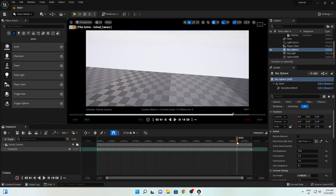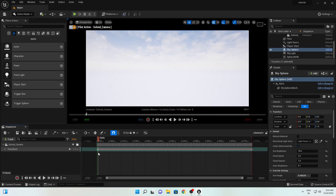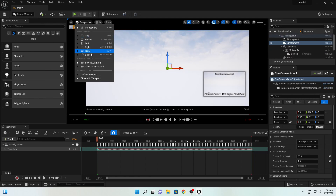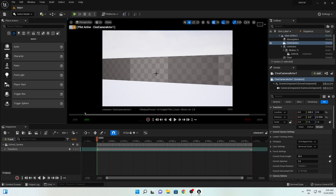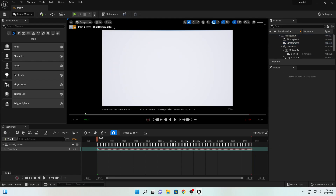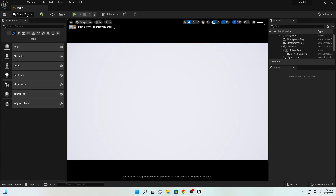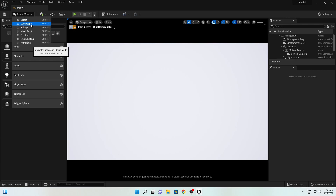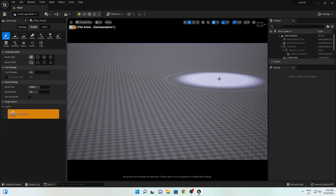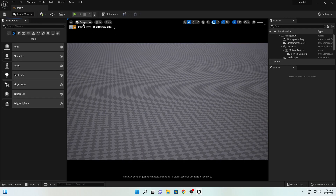Now we will create the environment. I will add one more camera to see from another perspective where our camera is positioned, so go to Cinematic and add a Cine Camera Actor. Let's delete this floor for now, close this option, and first add a Landscape. Go to Landscape and simply hit Create.